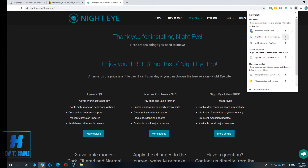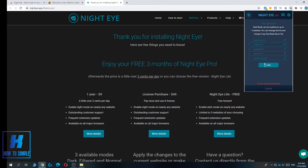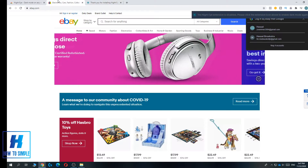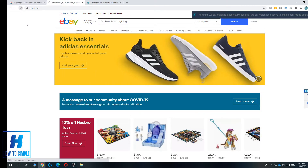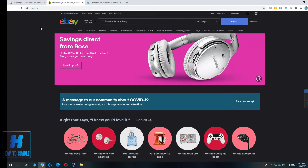Set it up and hit 'Light Version', then enter ebay.com as the website. Delete any other entries you don't need — you can add others as well. Hit Save, then go to eBay and refresh the page. As you can see, you can now use eBay in dark mode.